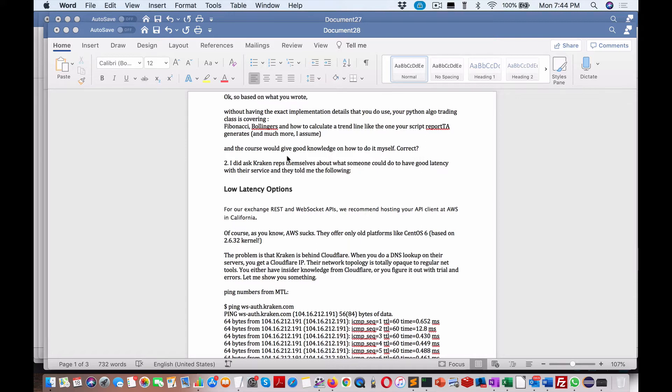How much more, I assume the course would give knowledge on how to do it myself, correct? Yes, it'll give you a start and just give you a high-level introduction to the TA lib with Python. That's going to give you access to 300 different indicators including a bunch for candlestick.